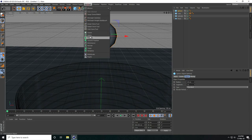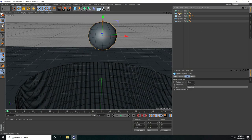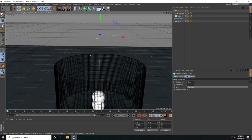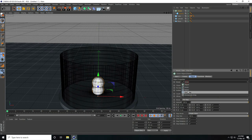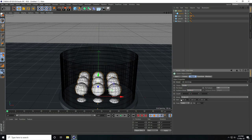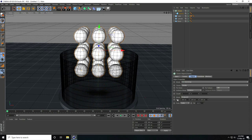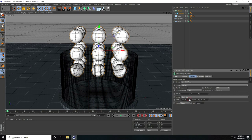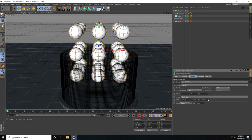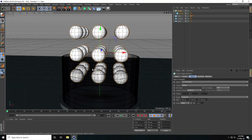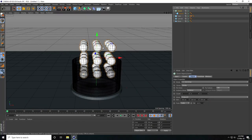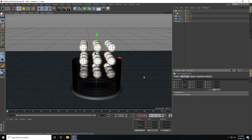Now I take a Cloner, select the sphere, and make it a child of the Cloner. Select the Cloner and set the mode to Grid Array. I increase the count and set the spacing to 250, 250, and 250. Then select the Cloner and move it up to about 700.